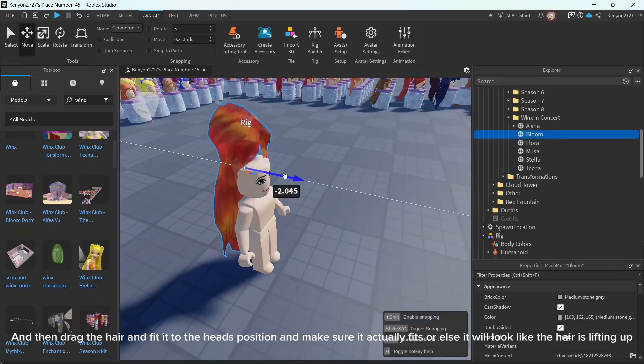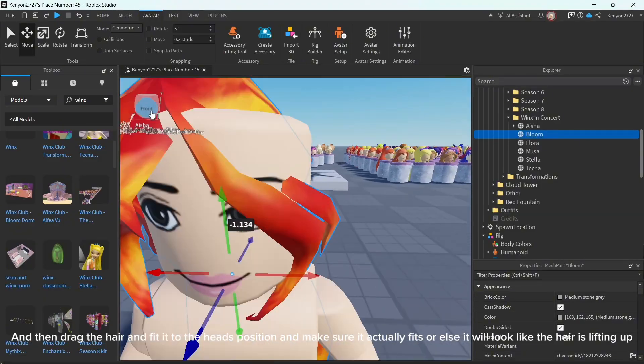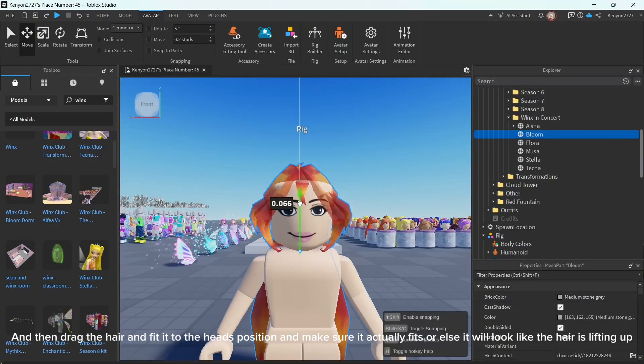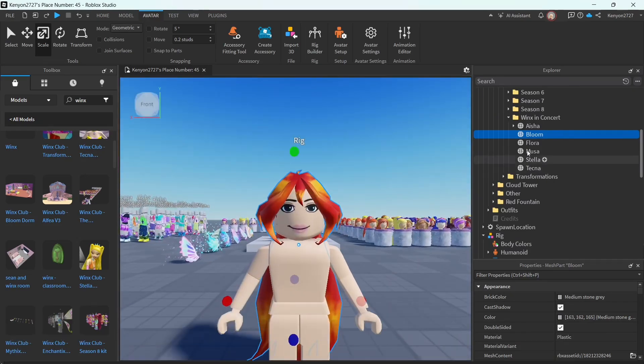And then drag the hair and fit it to the head's position and make sure it actually fits or else it will look like the hair is lifting up.